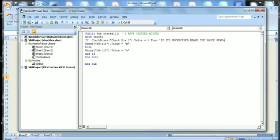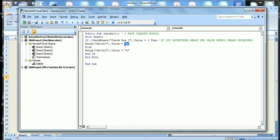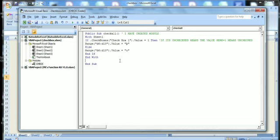Here as one means unchecked. So note the value of the Checkbox1 that we created from Developer, Insert Form Control. So mention the range D6 to D13 where we have mentioned our checkboxes.